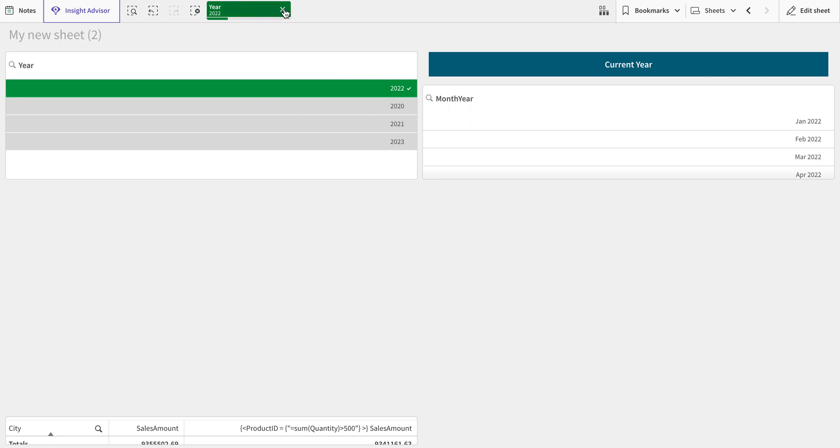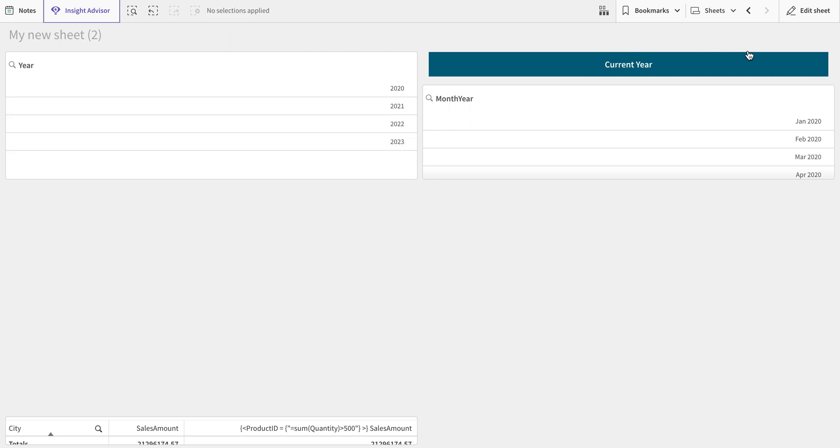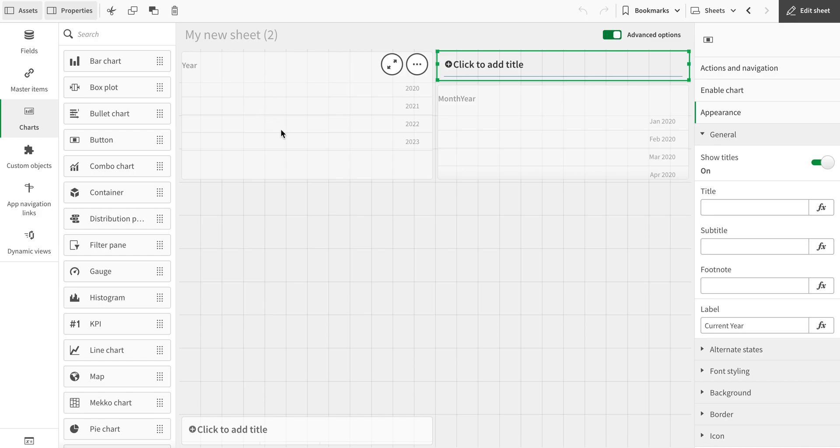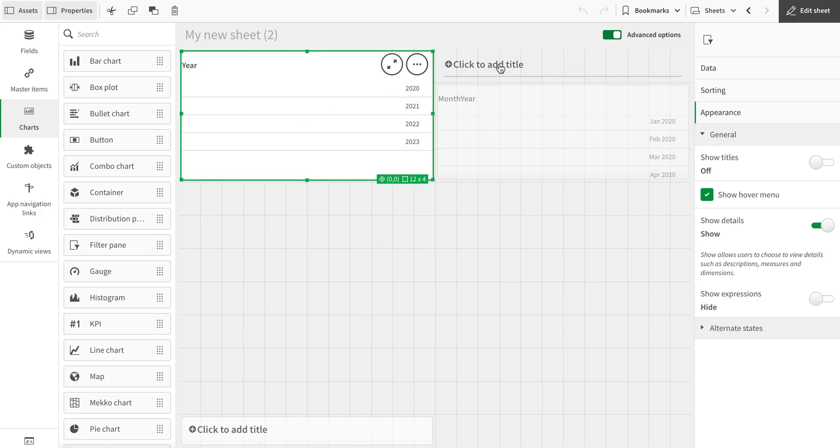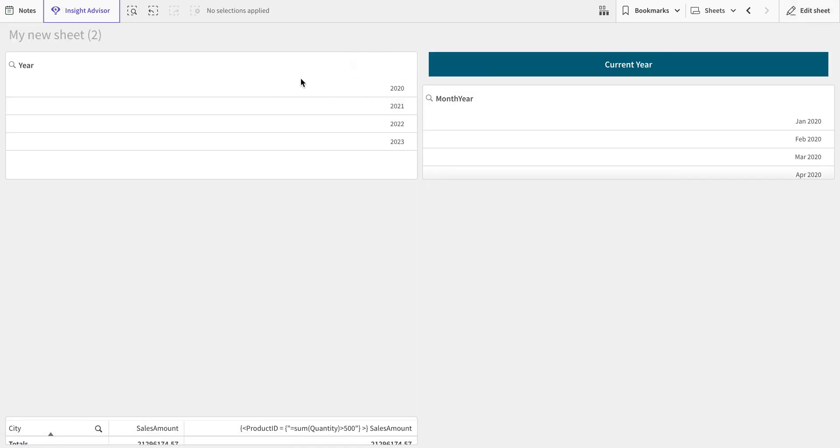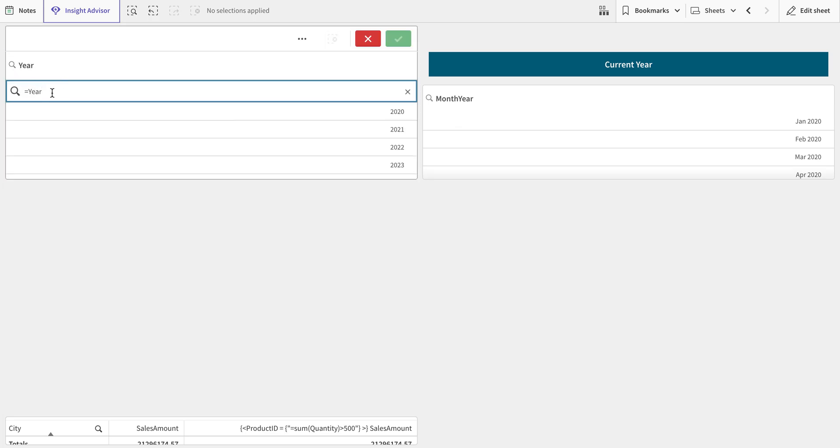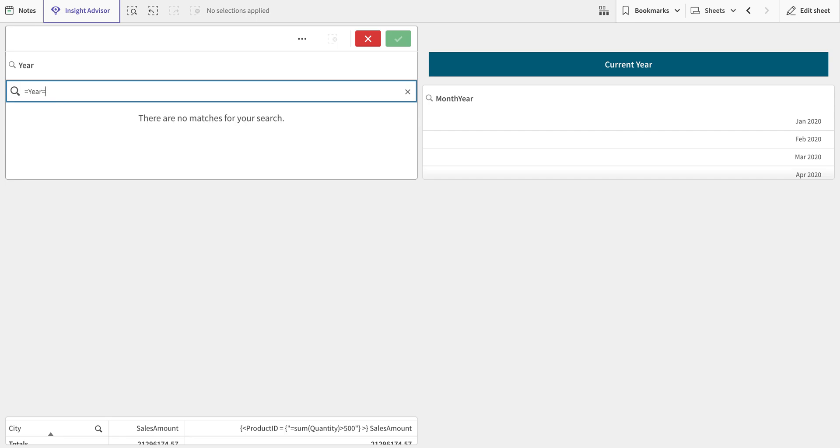So how can we do that? The way to do that is instead of using the simple selection here, we're going to say that year is equal to... Just keep in mind that the filter should be the exact field name, so it should be exactly matching.